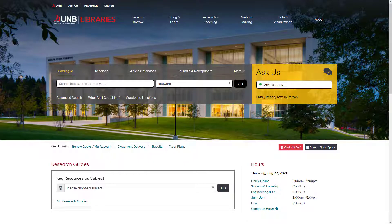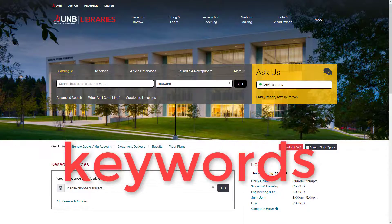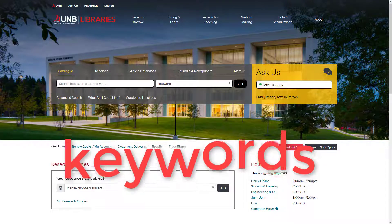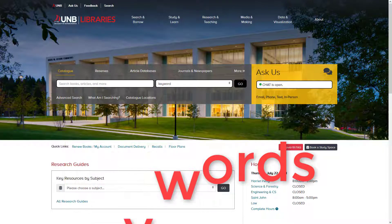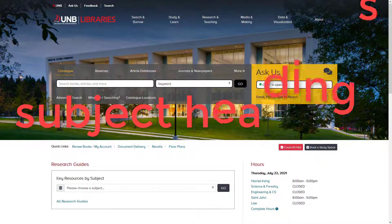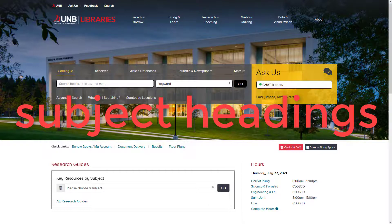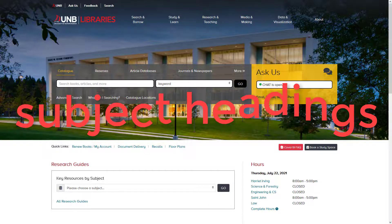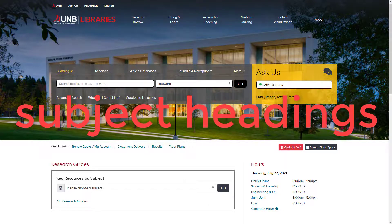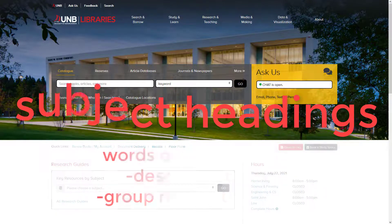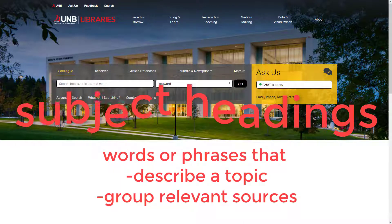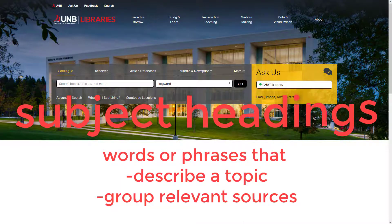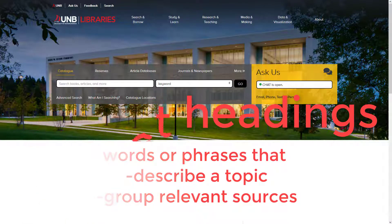More specifically, start with a keyword search that will typically lead to a few relevant sources. Then, use the subject headings assigned to those sources to get more precise search results. Subject headings are words or phrases used by a database to describe a given topic and to group together relevant sources.